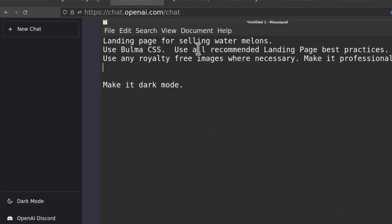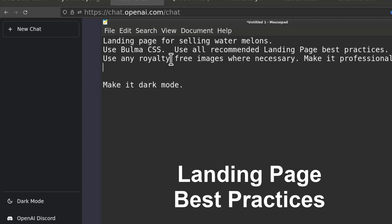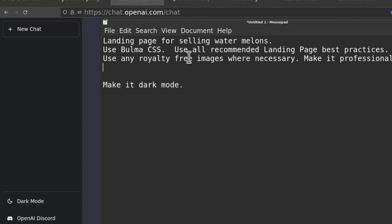And then I wanted to use all recommended landing page best practices and if it can, we're going to see if it can get royalty free images and use them in the landing page.